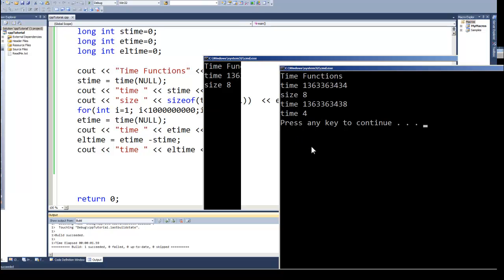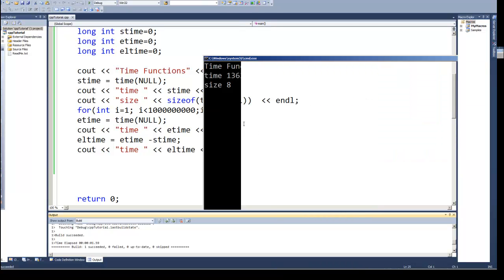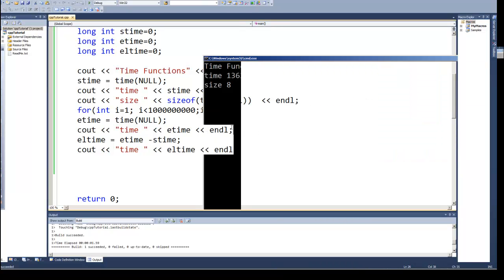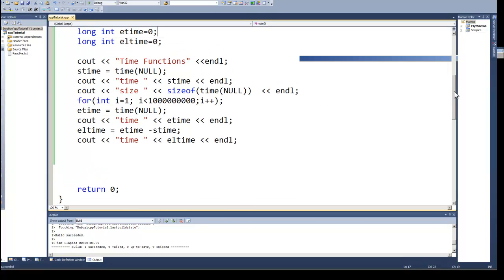And this should illustrate to you one of the ways we can use the time function. Now this isn't the only way the time function can be used, and we're going to see in a later video how we'll use the time function along with generating random numbers.